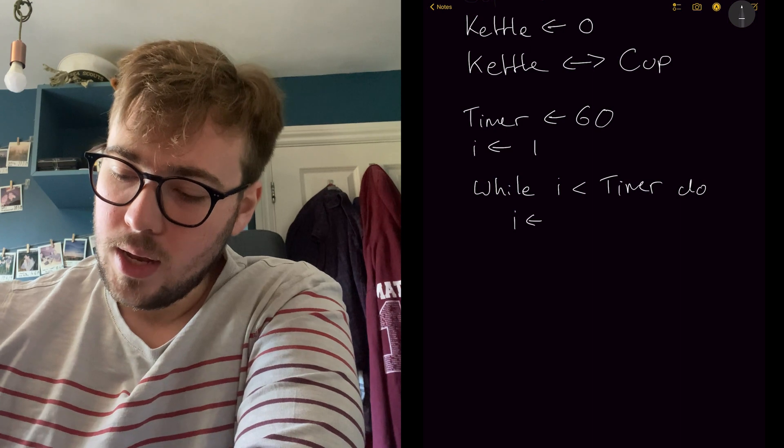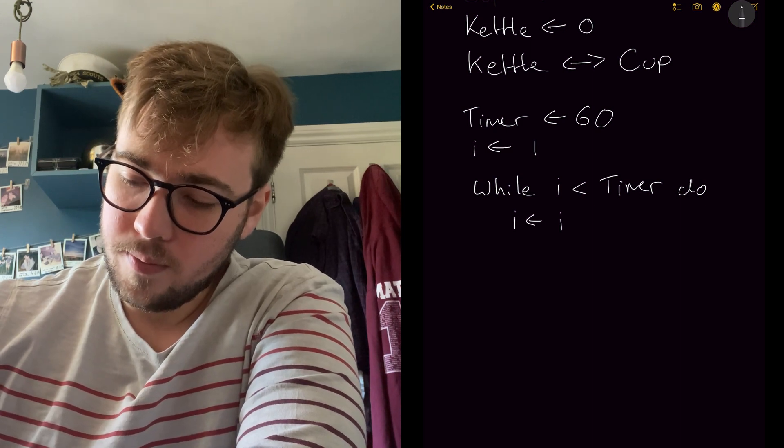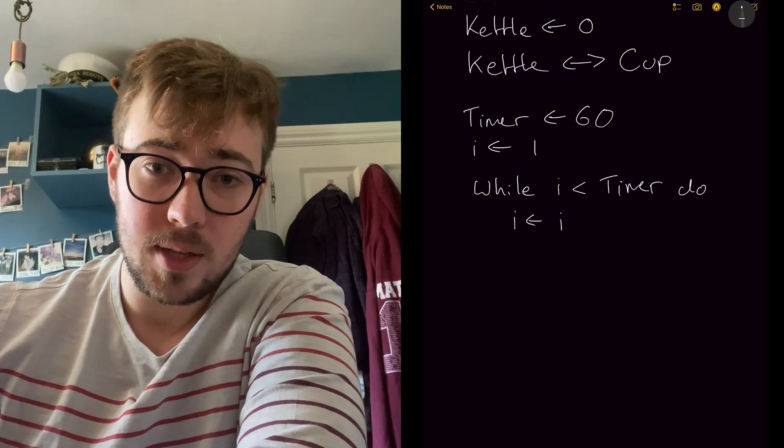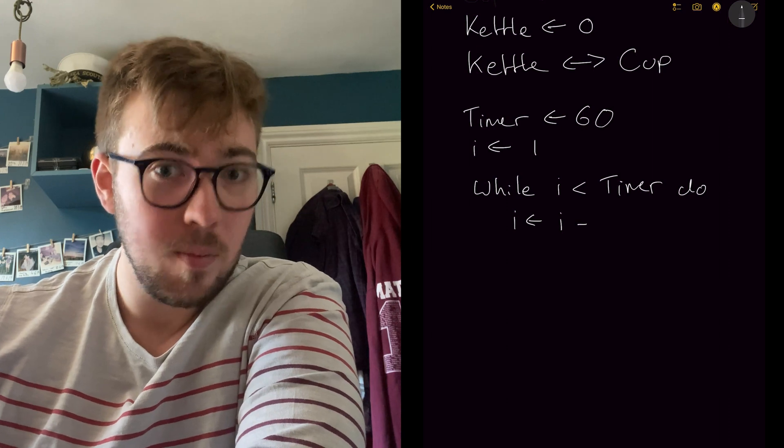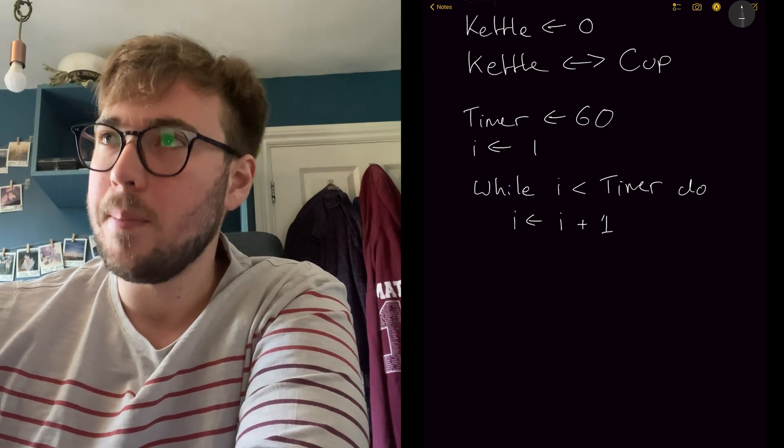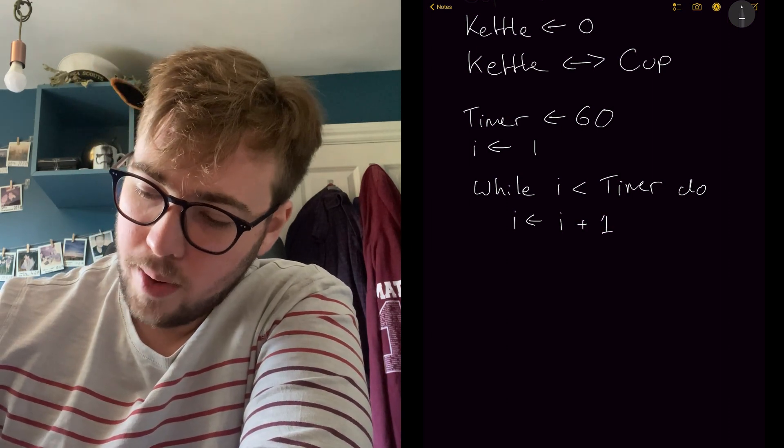So let's do i. And in that value of i, we're going to put the current value of i, which will become the old value of i, plus one.